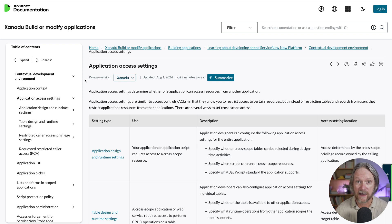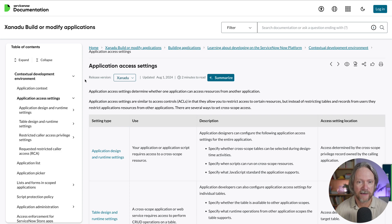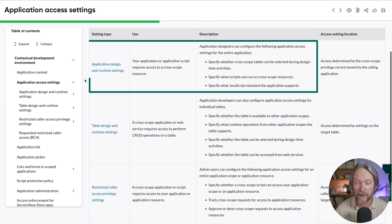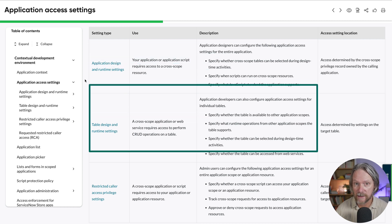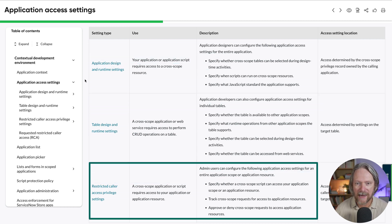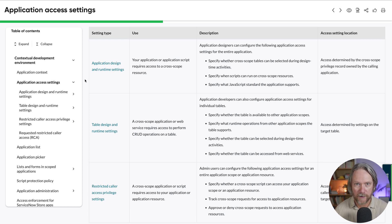Let's get started. The best place to start is the documentation. This page provides an excellent summary of the levels of access that you can configure. The first level of access is at the application level, the second at the individual table level, and third, restricted caller access privileges permit you to specify all the way down to a specific script which resource has access to your table, your field, and further which individual operations are permitted.